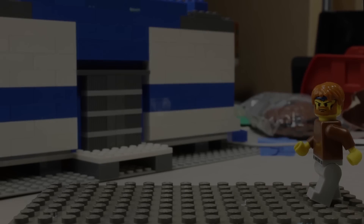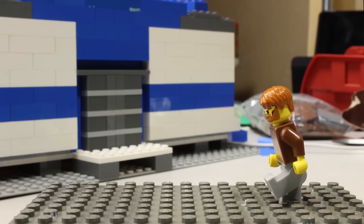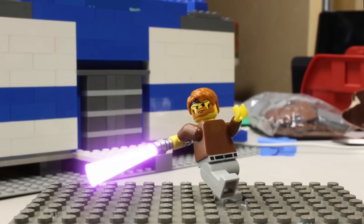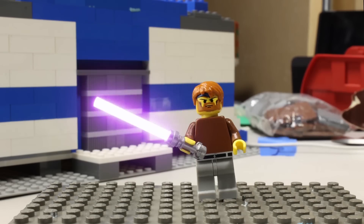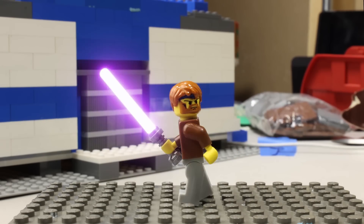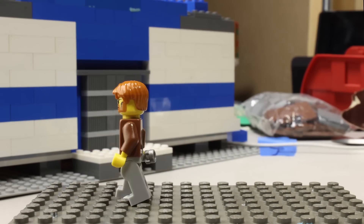Hello everyone, welcome. Today I'm going to be teaching you how to do the lightsaber effect in Adobe After Effects.